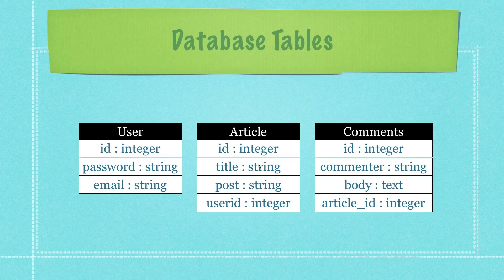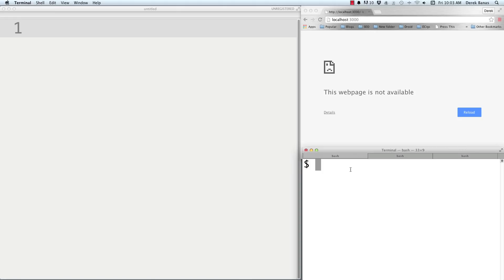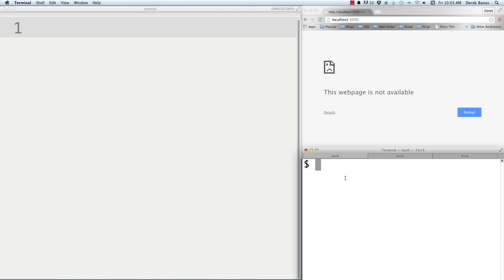We're going to be able to create articles, users, and comments, style everything, and create a database. Up here we have our browser, down here we'll have our terminal or command line on Windows, and we'll have Sublime Text to create everything. We're going to use scaffold generators to create our Rails web application — a scaffold in Rails gives you the full set: the model, the database migration, the controller, the views, and a suite of testing features.